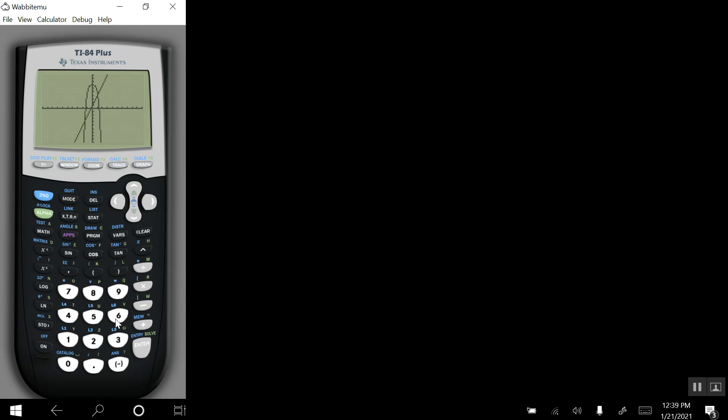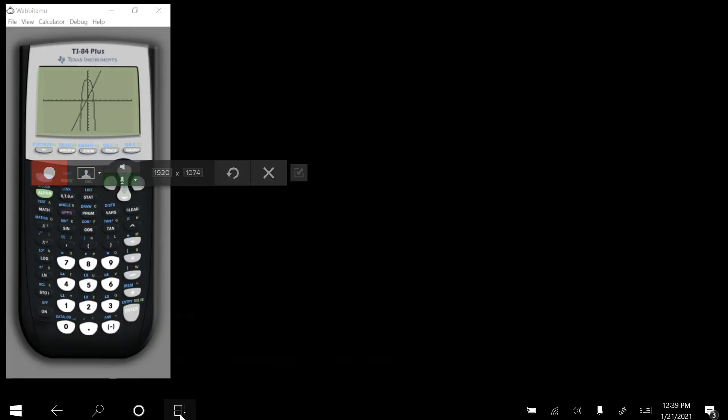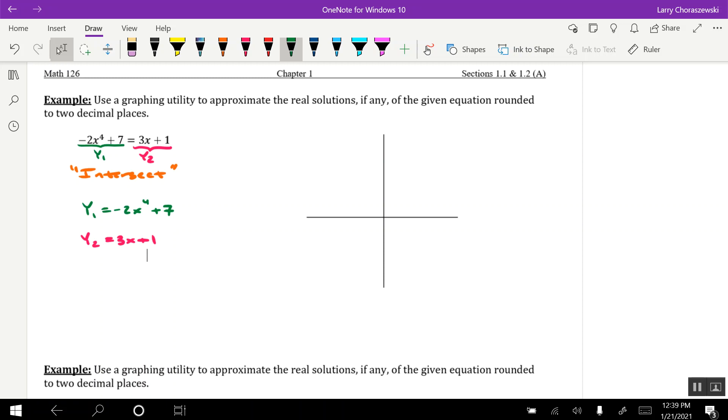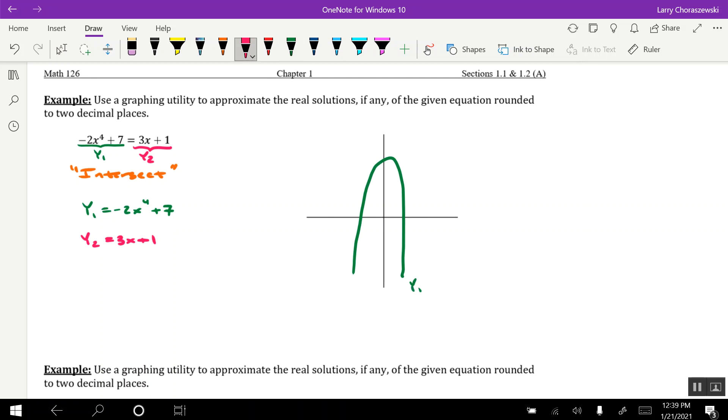I'll come back to those in a second. Just want to sketch these out on my paper here. Just a rough sketch. Here's what y1 kind of did. And then y2 did that. And it appears as though there are two points of intersection, one in quadrant 3 and one in quadrant 1. So that would imply that there are two real solutions to this equation.